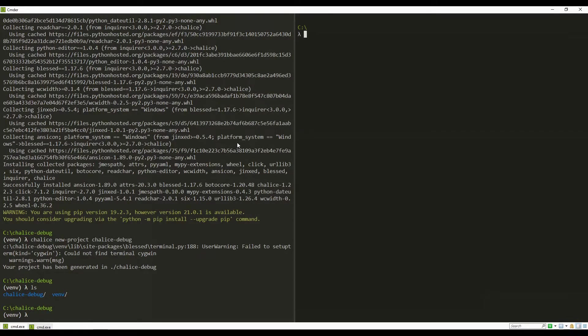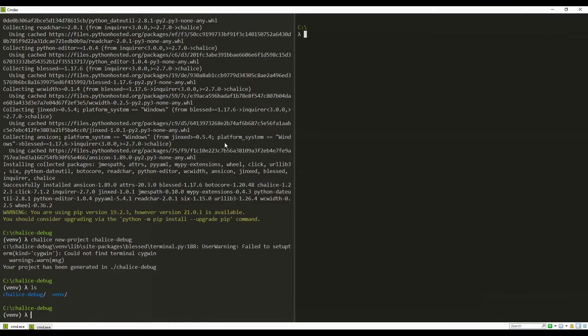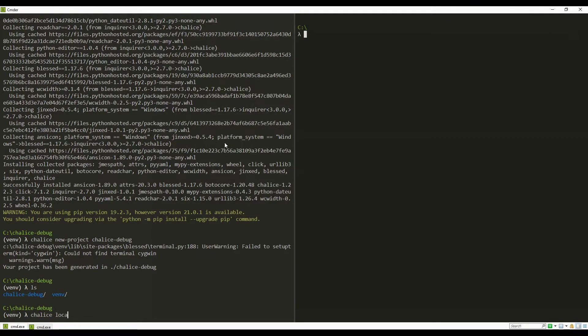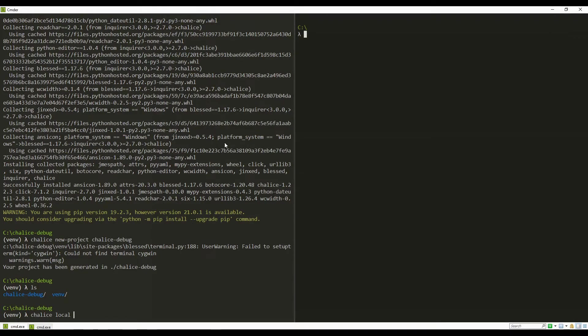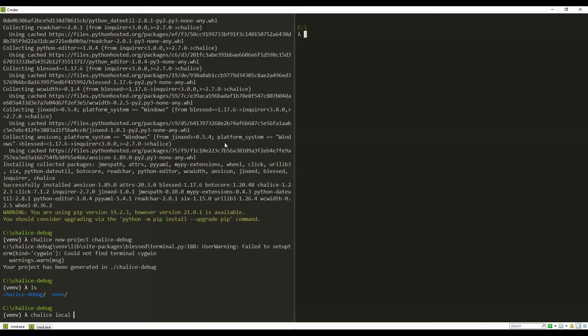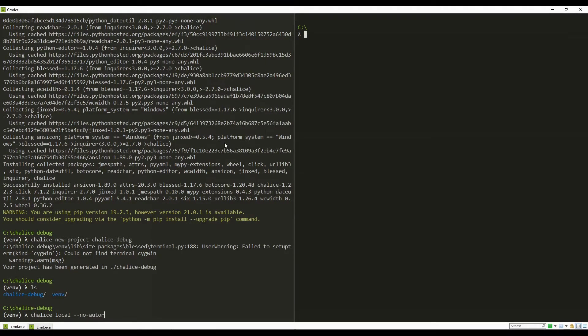Now we will go back to the command prompt and run the Chalice local command which runs the application in local mode. To start debugging, we need to run with an option called no auto reload.